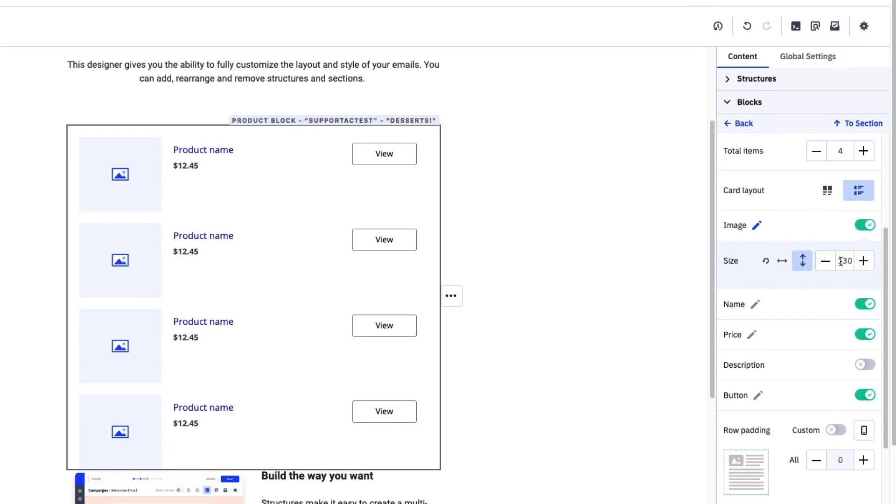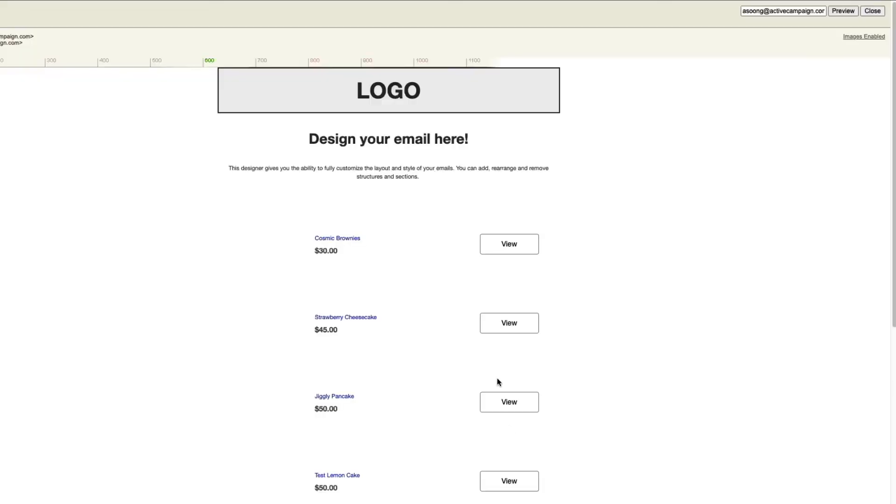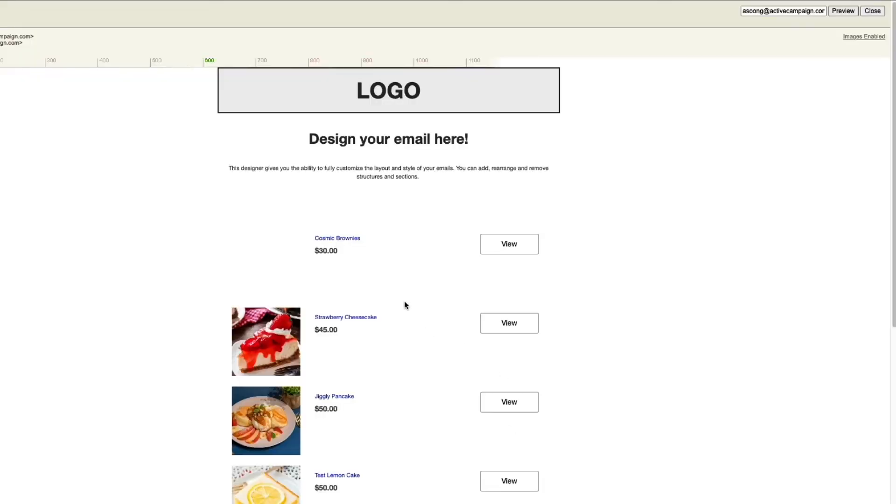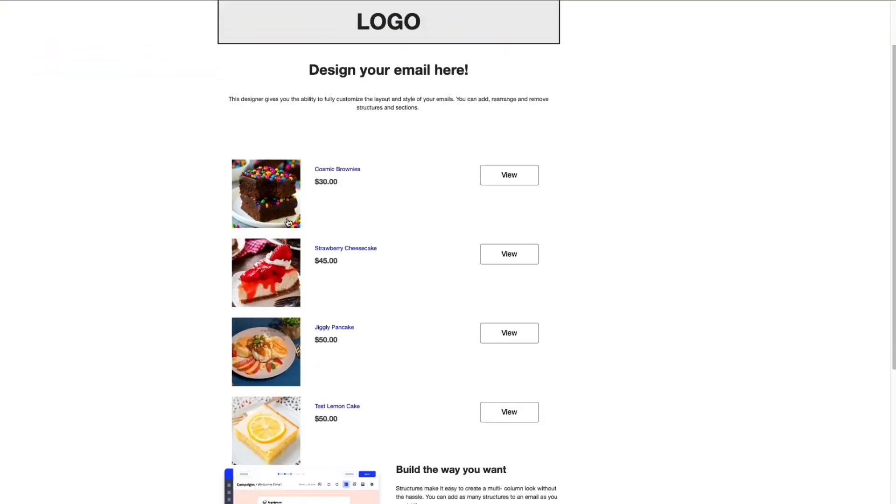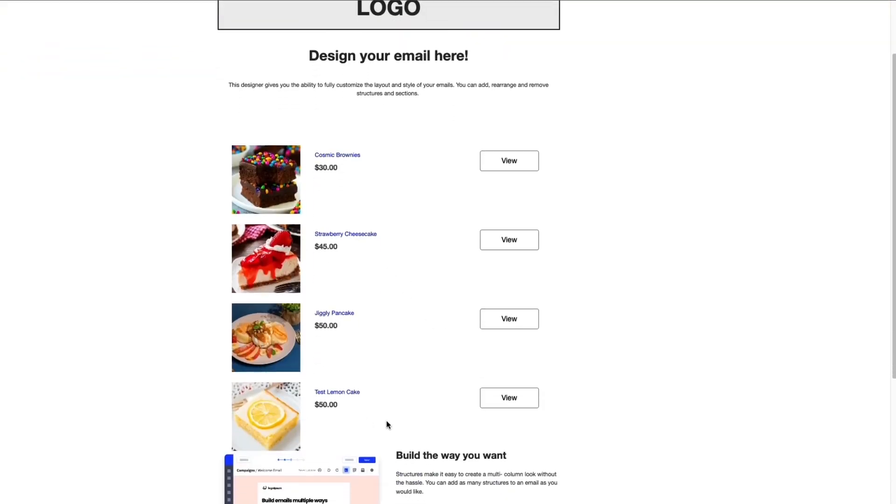Now that we've customized our product block, we can hit next and check out the desktop preview to see what it looks like. If we're satisfied with our email design, we're ready to send an engaging email that inspires click-throughs directly to our website on our unique product offerings.